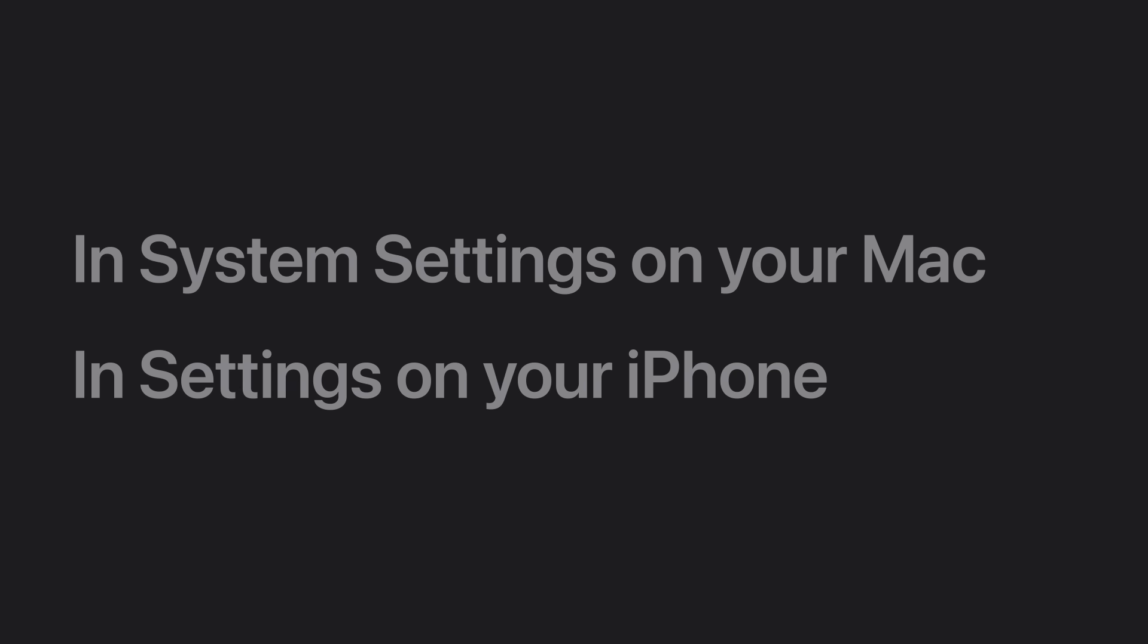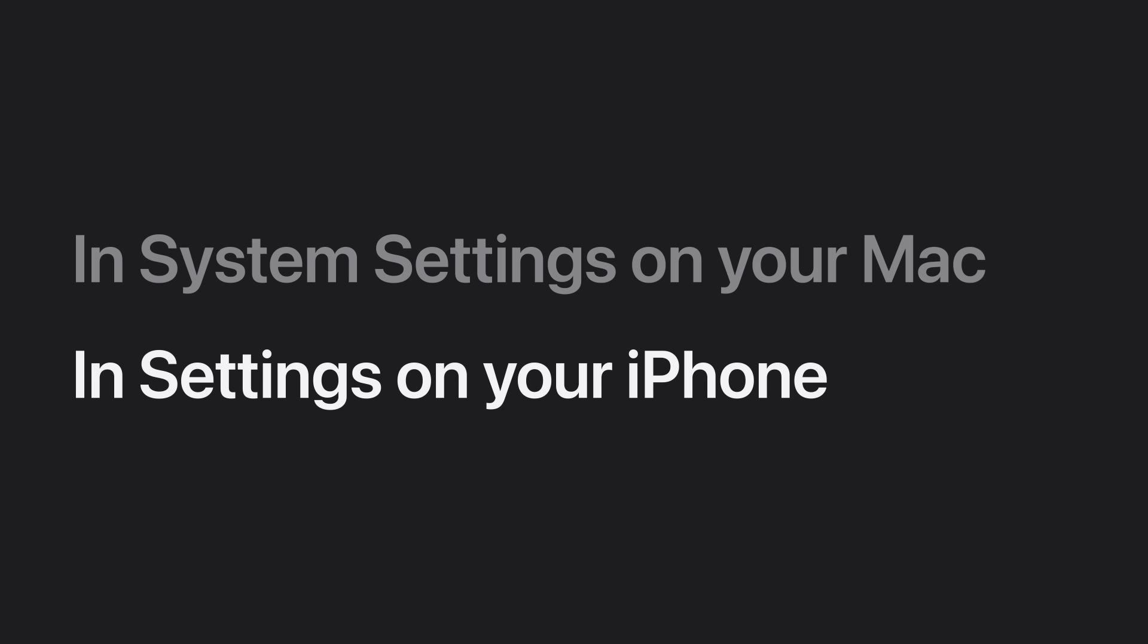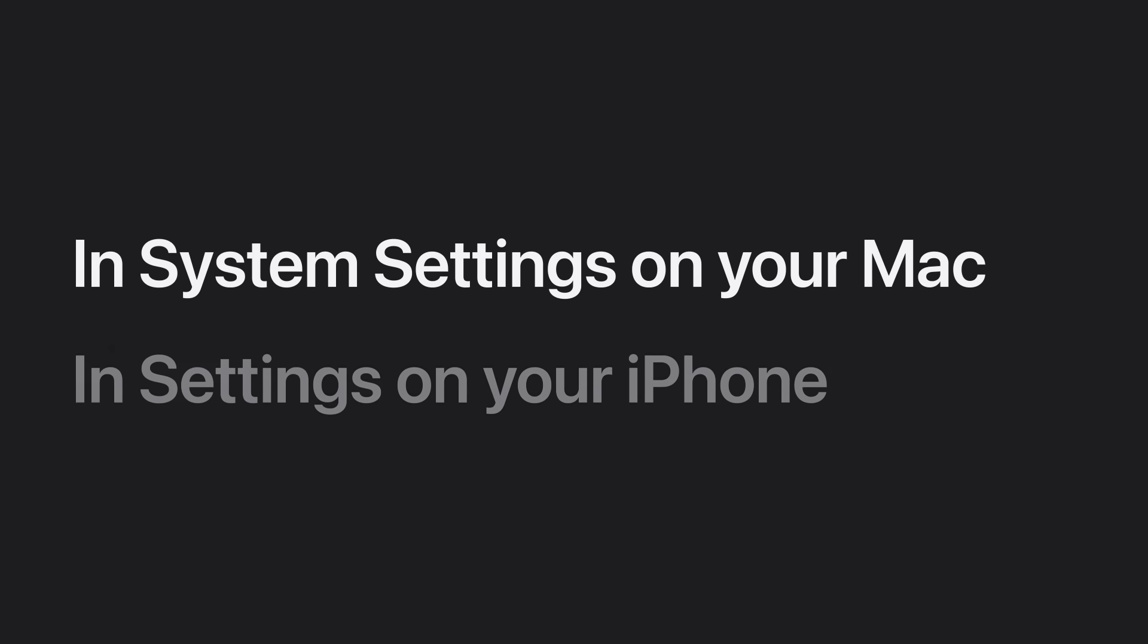We'll show you how to manage iPhone notifications you receive on your Mac in System Settings on your Mac, and how to manage them in Settings on your iPhone. Let's start with Mac.